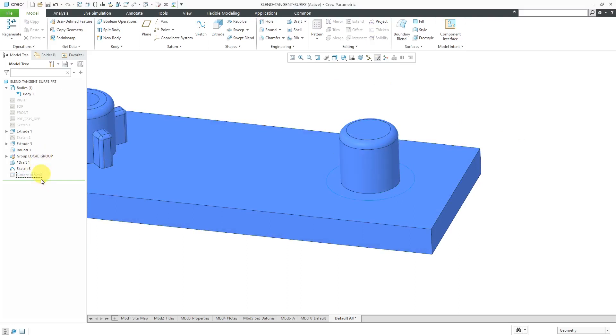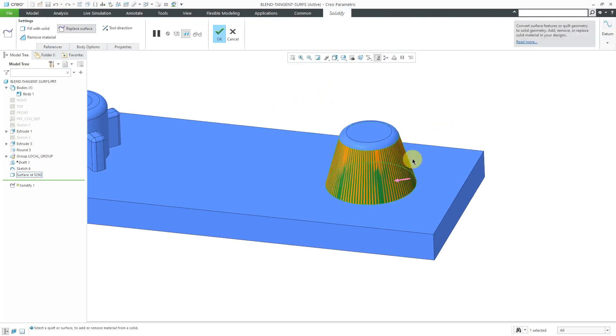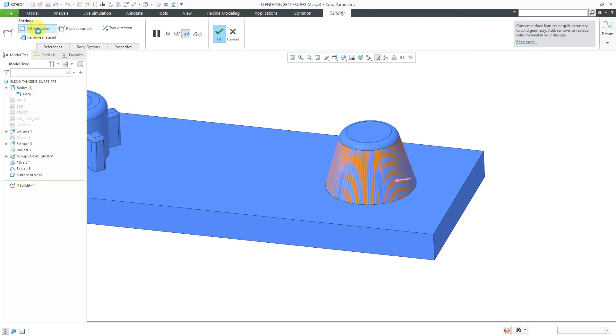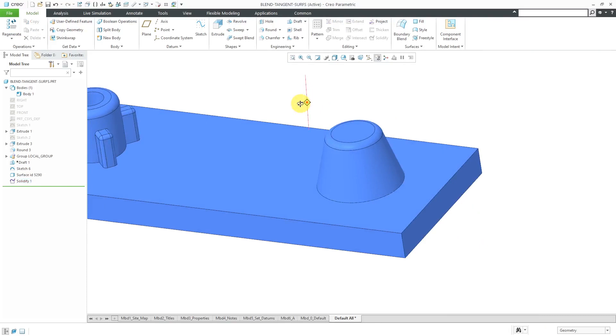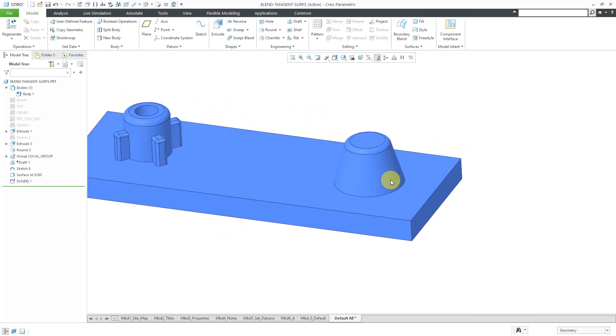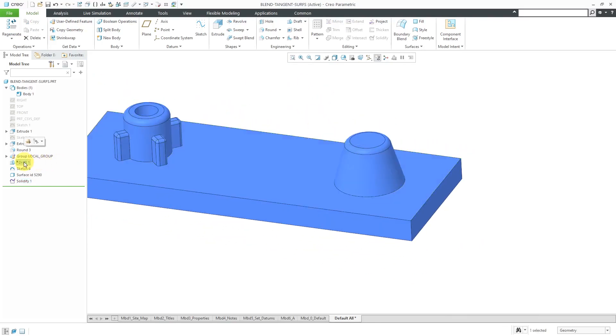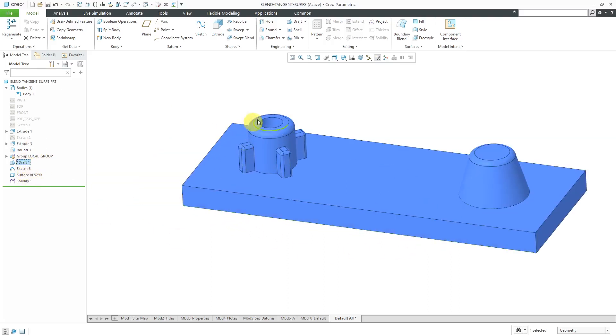If I hide it, there you can see the underlying geometry. Let's make it visible again. Now I can use the solidify command in order to fill with solid inside of there. Hit the check mark and now we have essentially draft created on there. Again, it was really easy just using the draft tool over here. Quite a bit of work back in the day in order to do that.